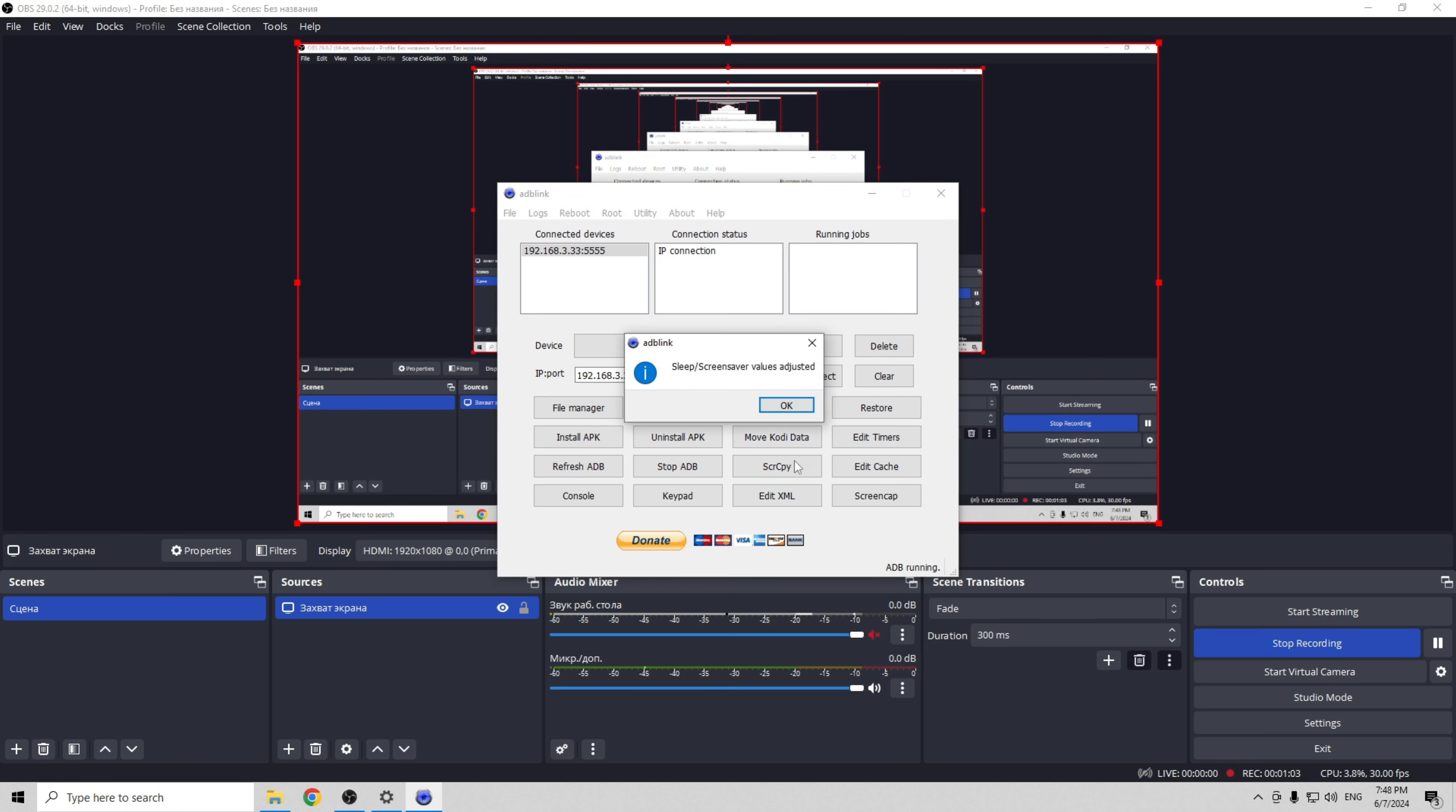That's it. Now we know how to set a sleep timer on Fire Stick. Thanks for watching. Please like and subscribe to the channel. Good luck and see you soon.